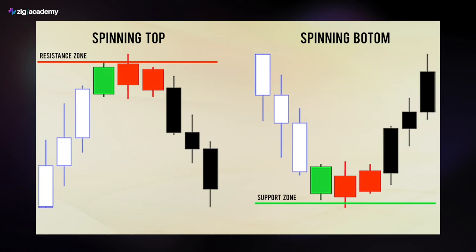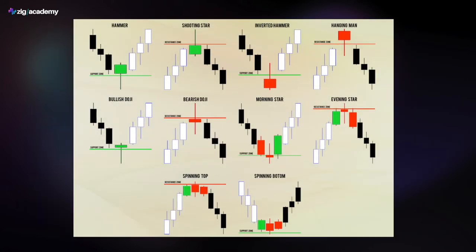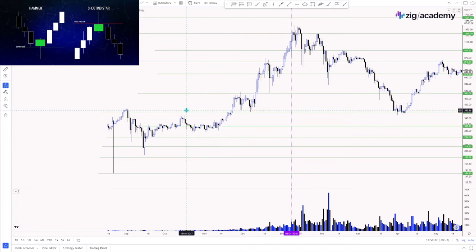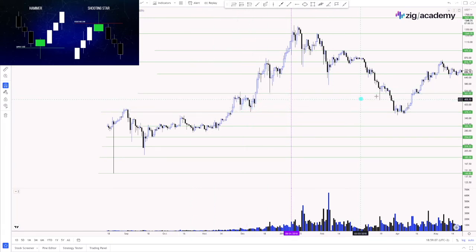So those are all the candlestick patterns — ten candlestick patterns presented in five pairs. Now let's go back to the TradingView chart to spot them on the market. We're back on TradingView — Ethereum/USDT Binance chart — and let's find those patterns on actual historical bars. We will start from hammers and shooting stars since we presented them first.